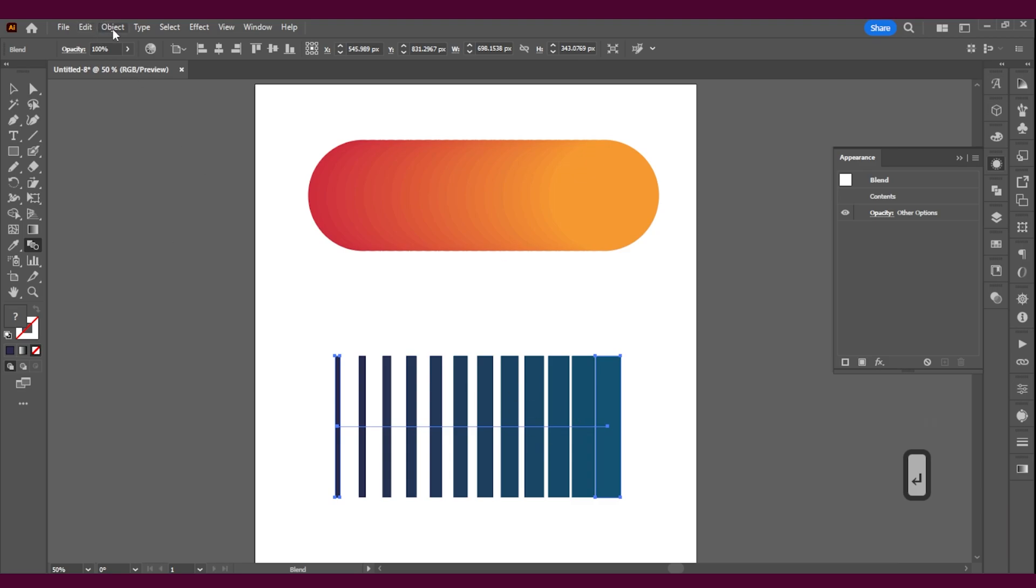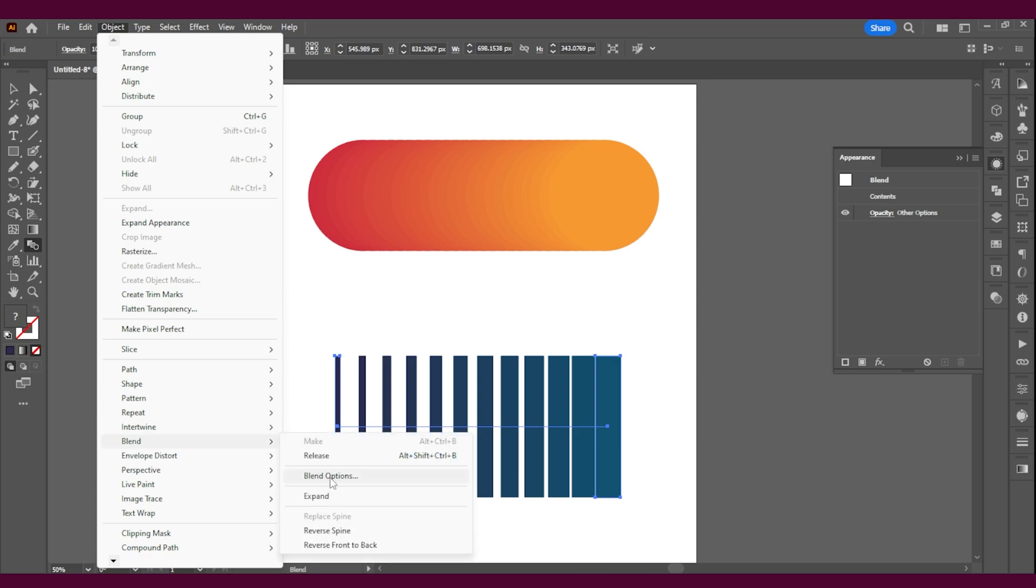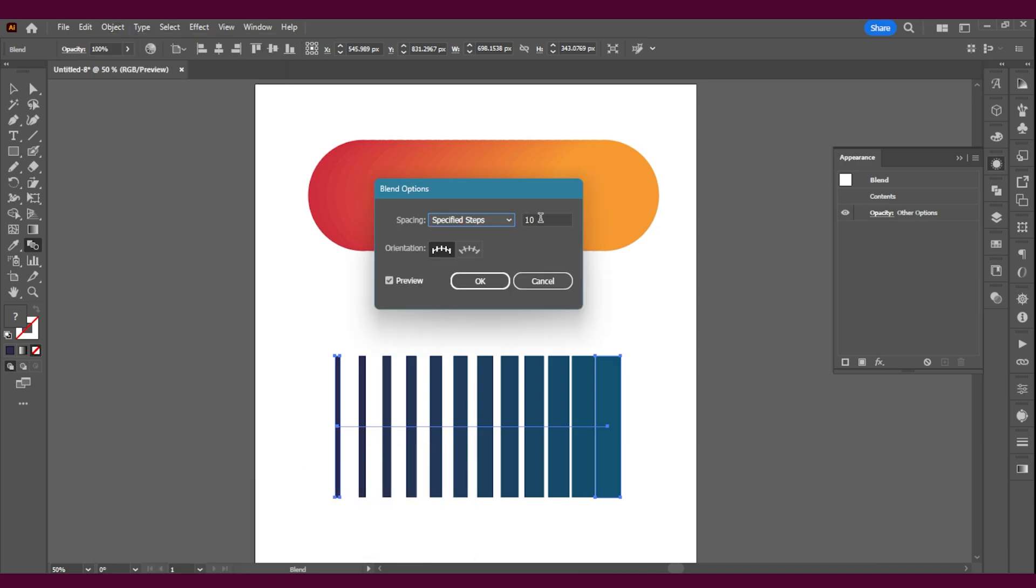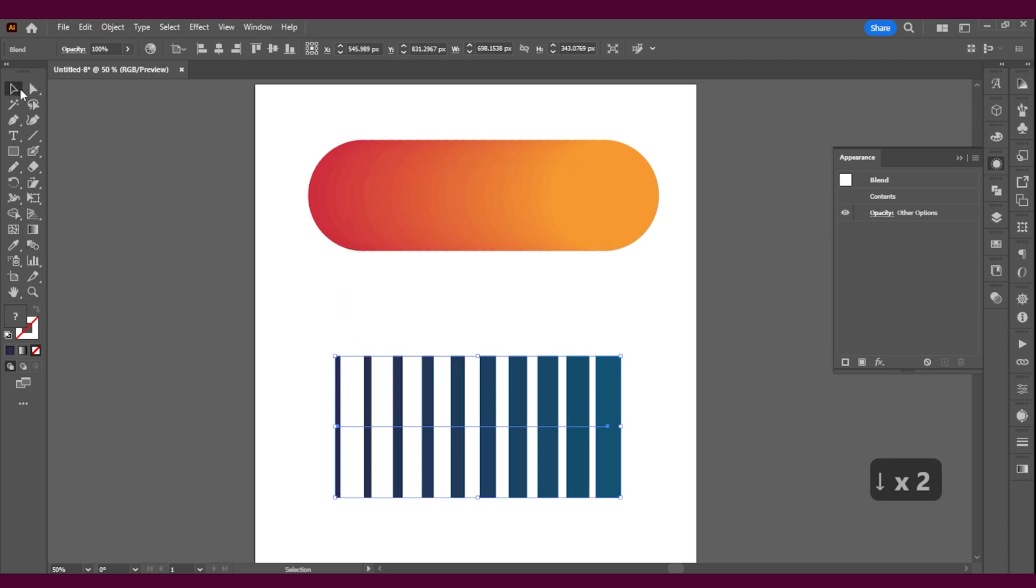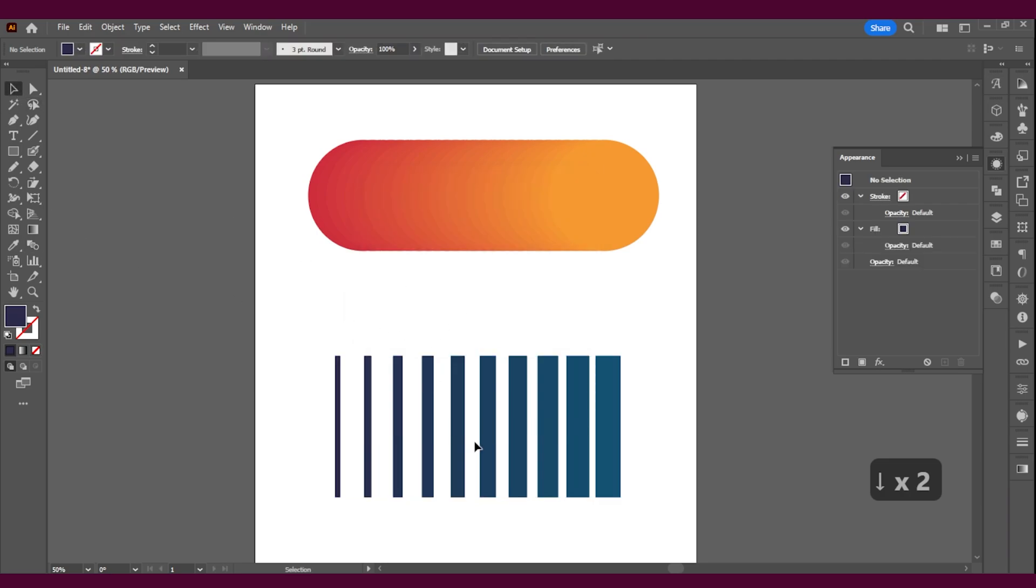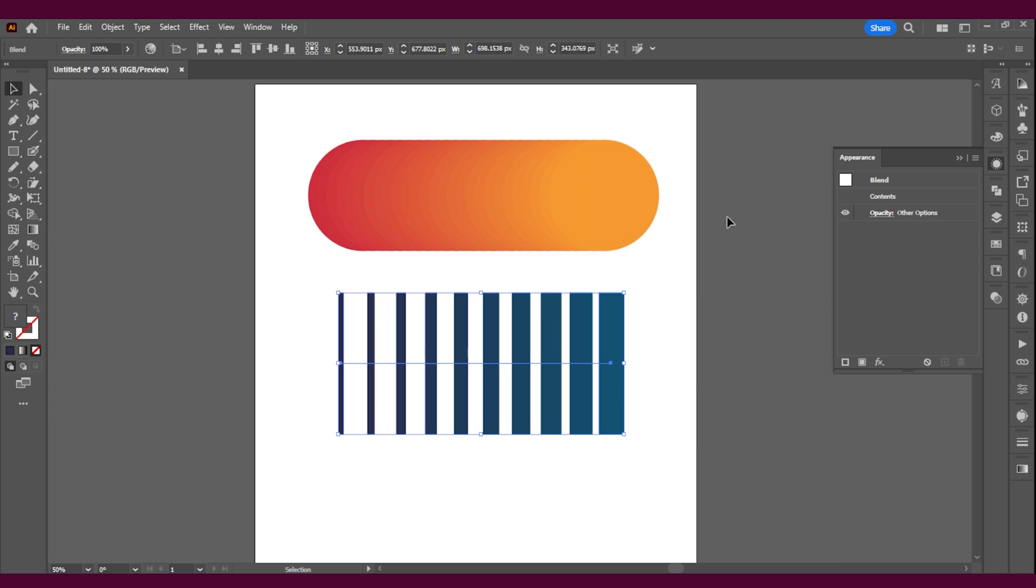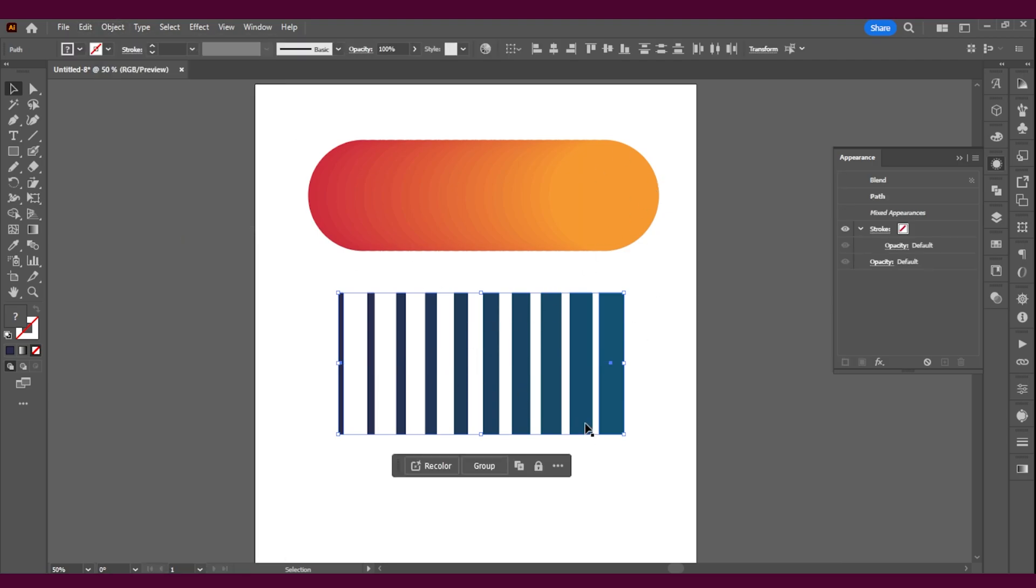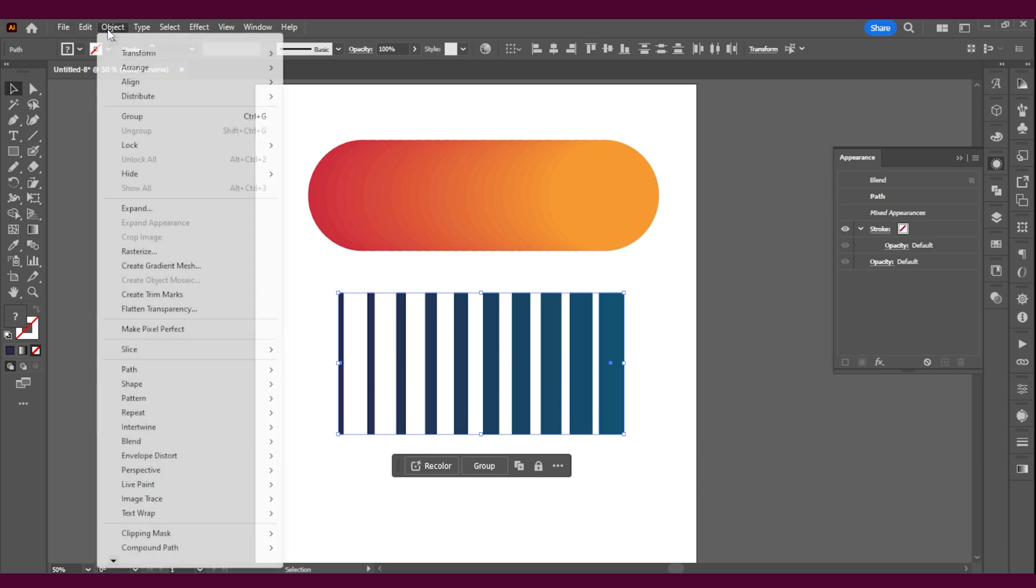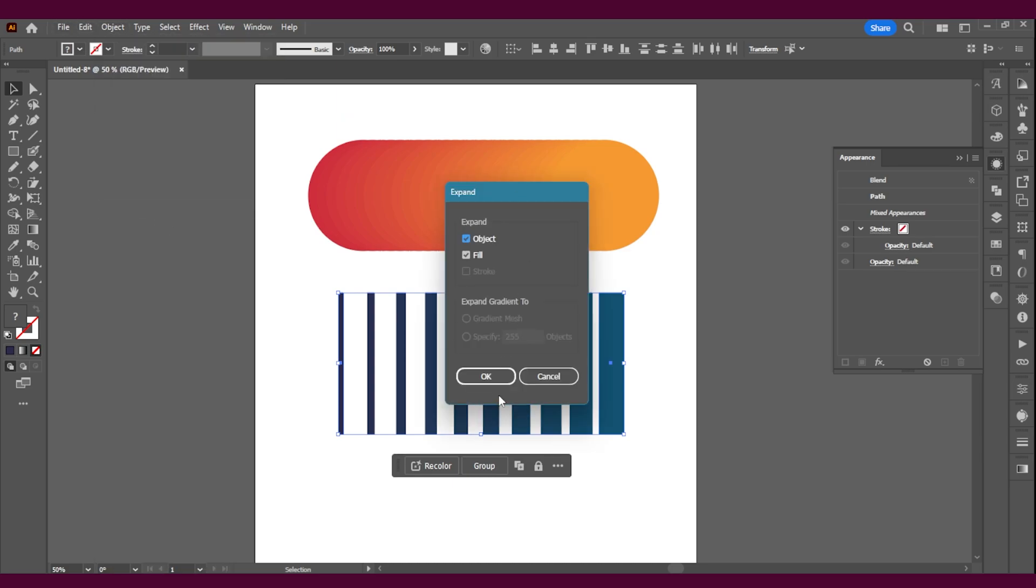I'm not satisfied entirely with that, so I'm going to go back in Object, Blend, Blend Options and I'm going to do eight steps instead. So there you have it. These are two of the ways that you can do this. And like I said, you can always expand the appearance and then Object Expand. But this is a destructive way of doing it.